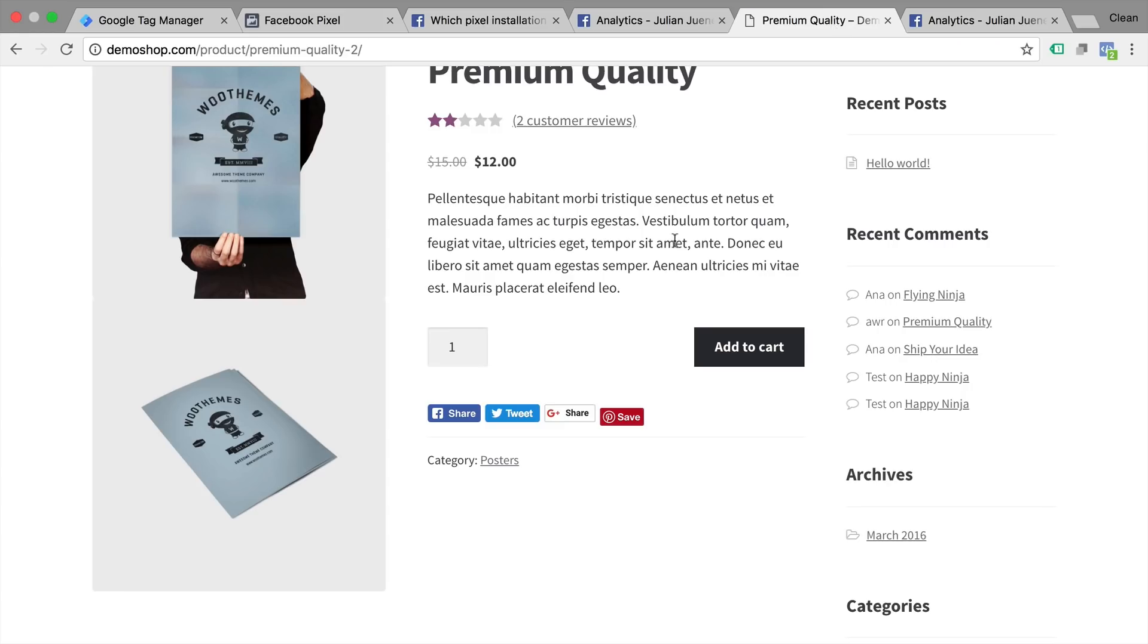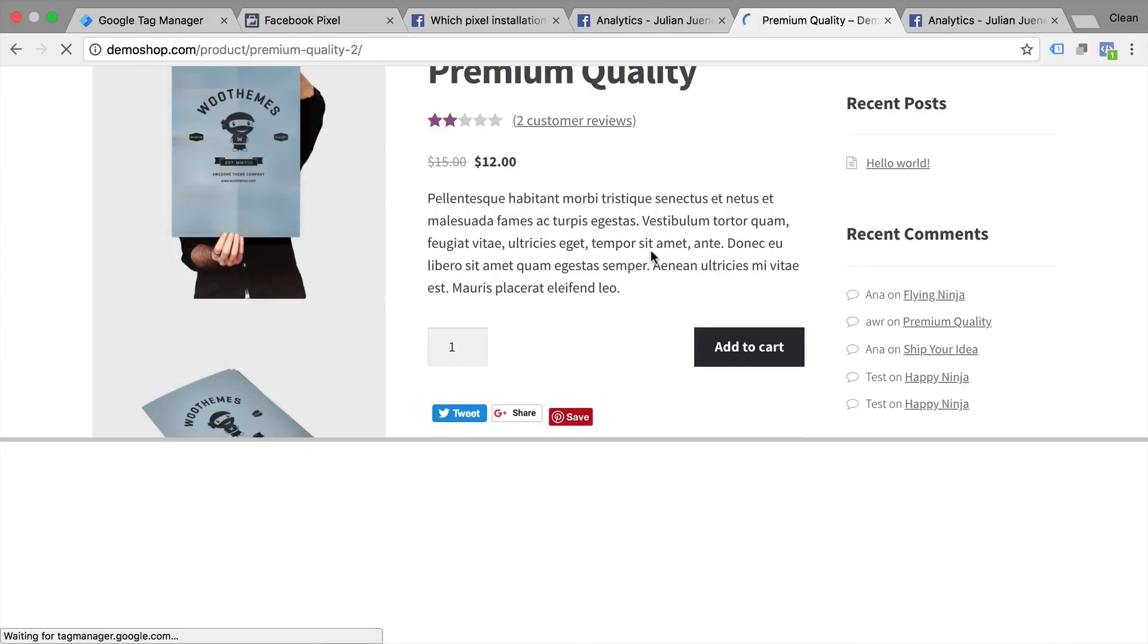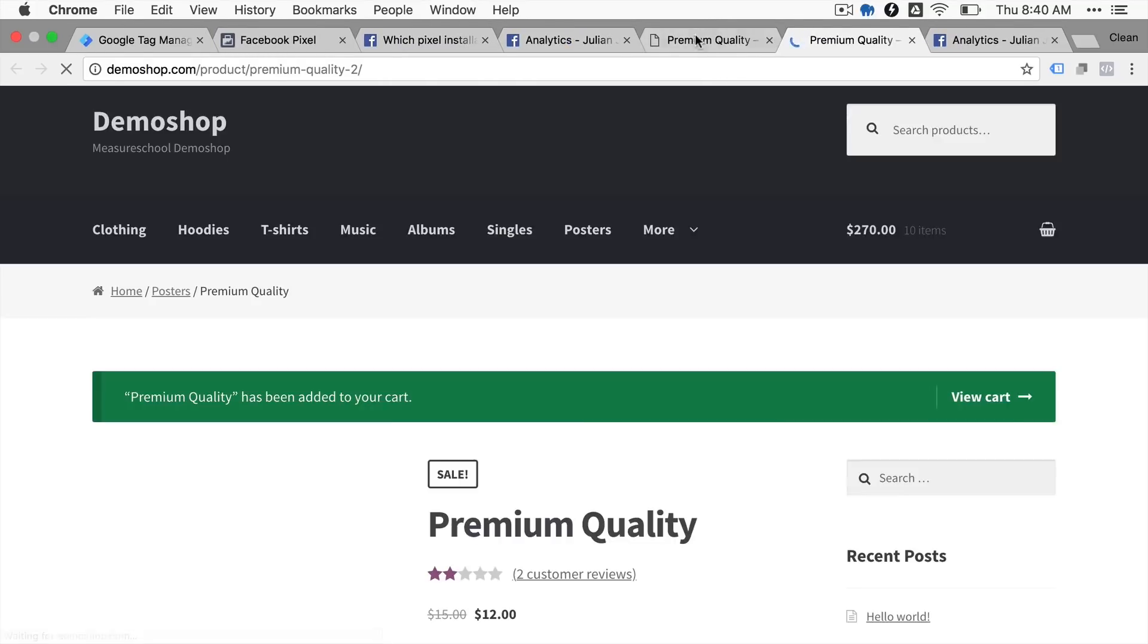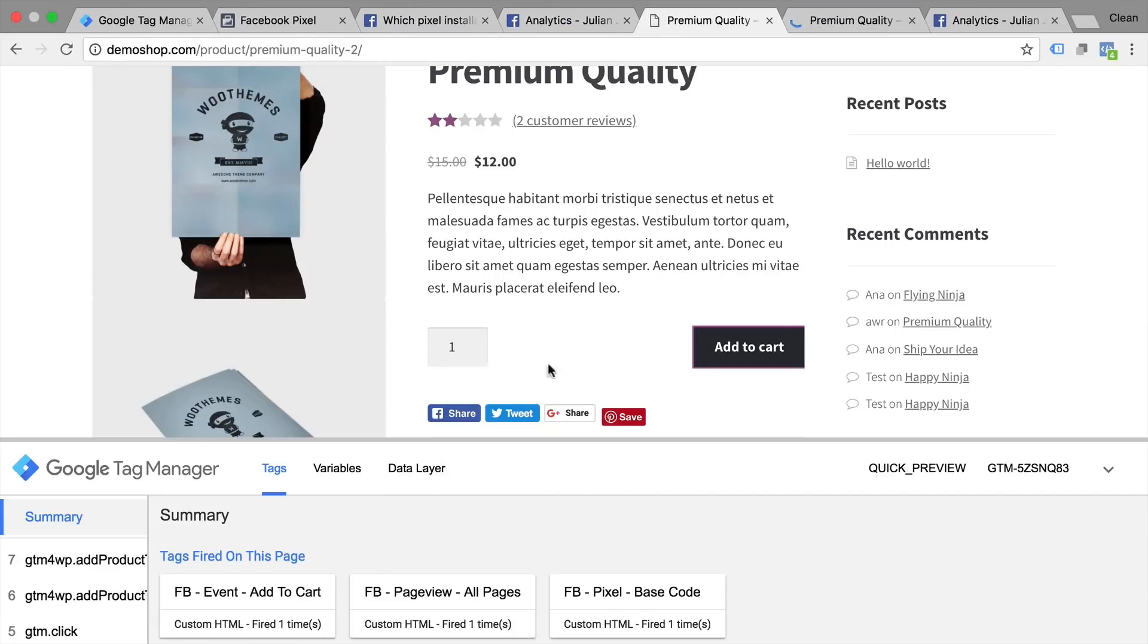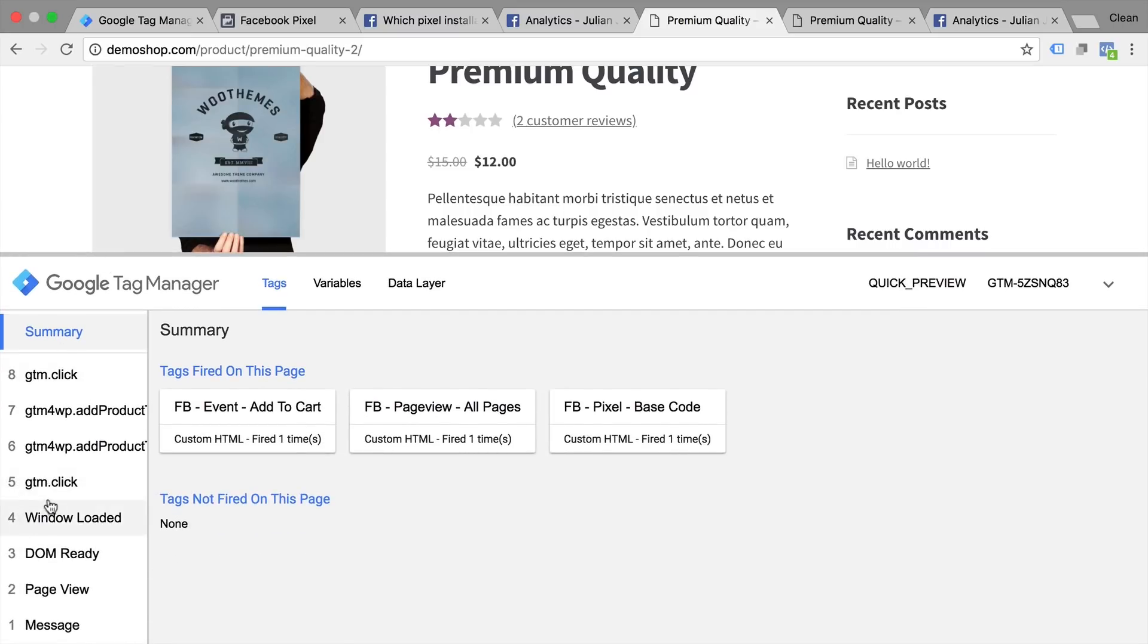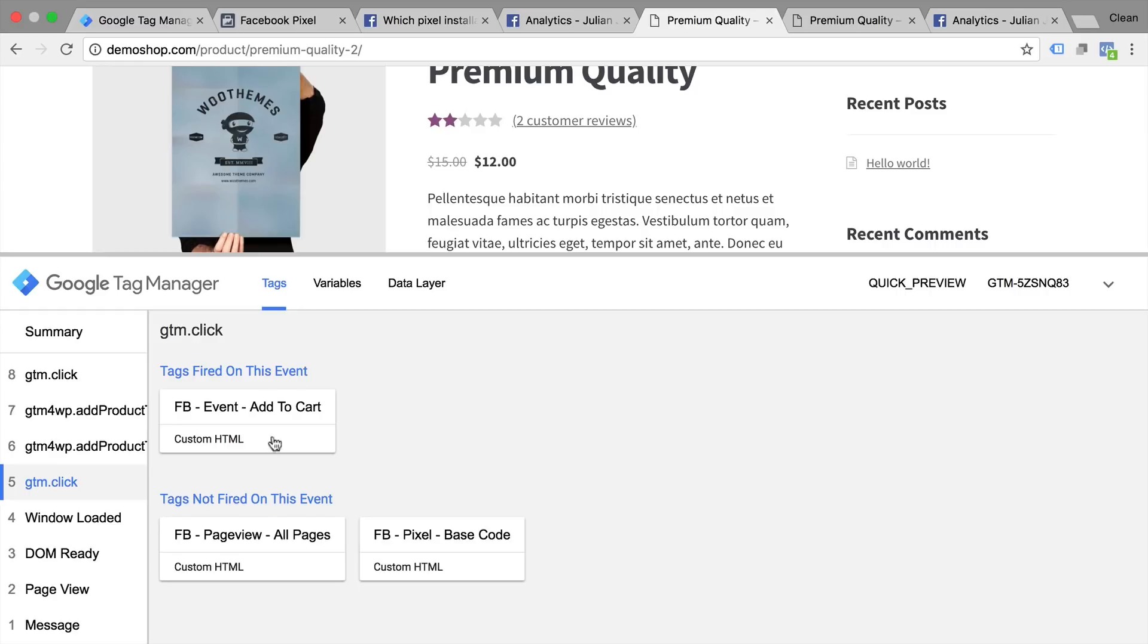And if you reload our page here we get our debug console and if I click on this add to cart button I'm going to do this with the command key press because it will open it up in a new tab and then our page doesn't reload. We will be able to see what is happening inside of Google Tag Manager and we see our Facebook event tag fired. And here we have our fifth click that was our Facebook event tag add to cart.